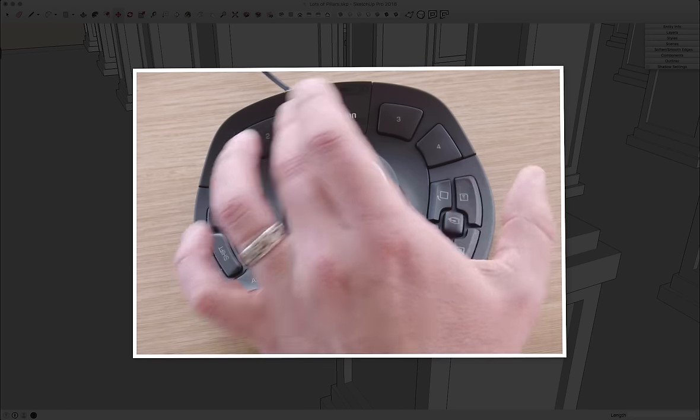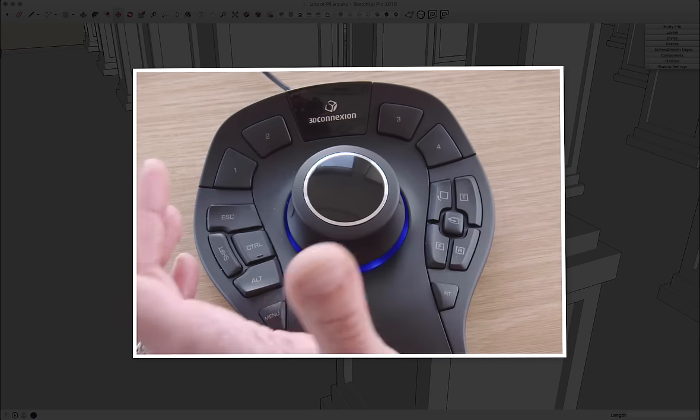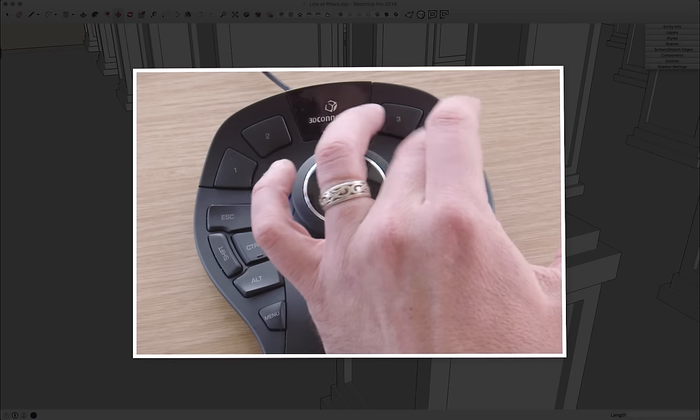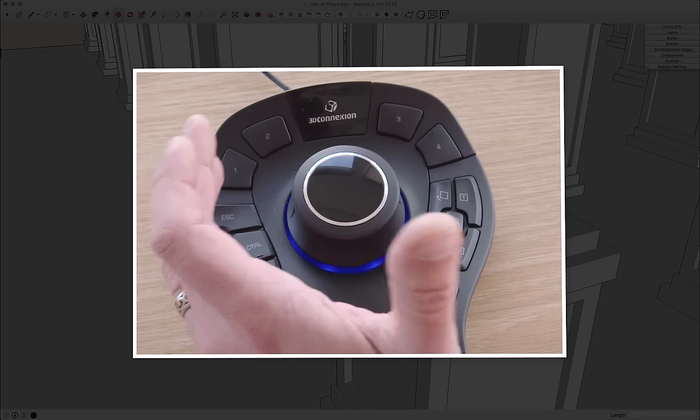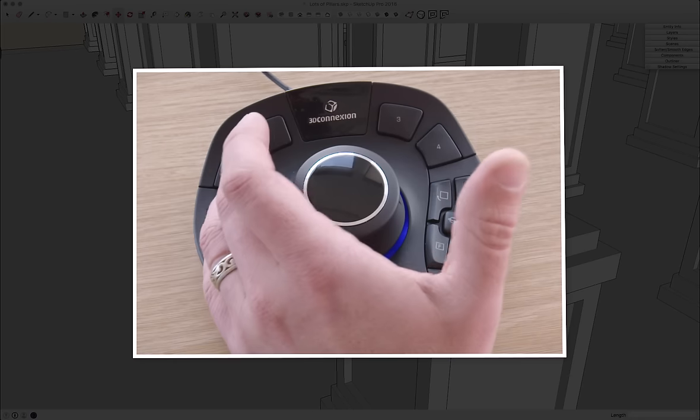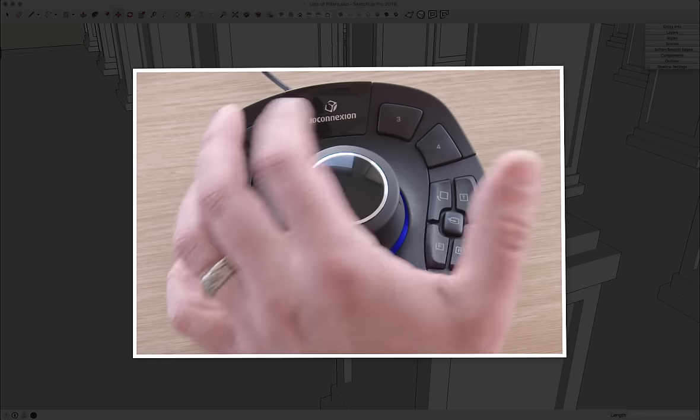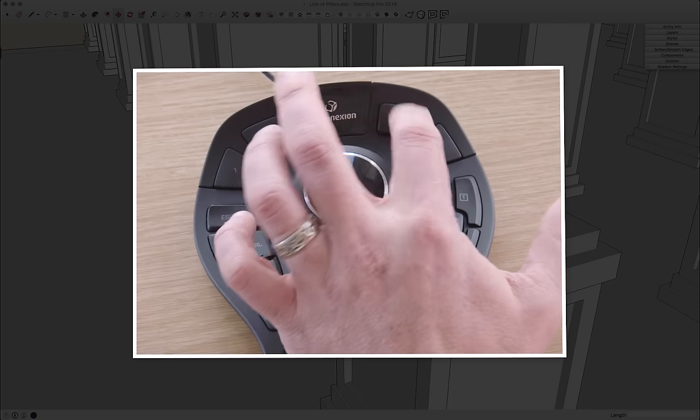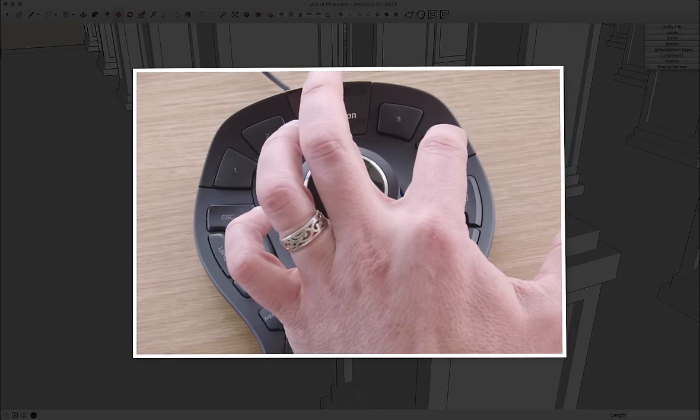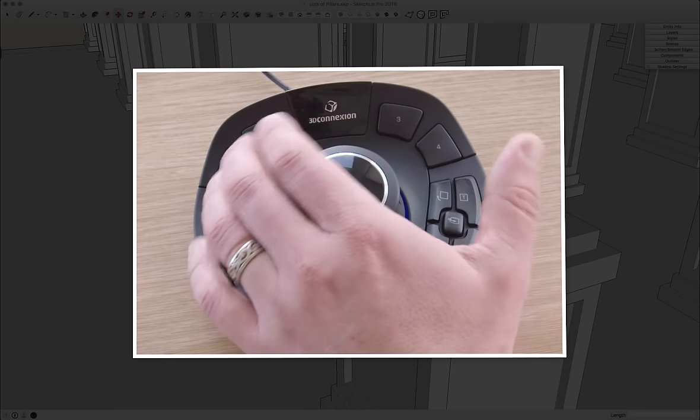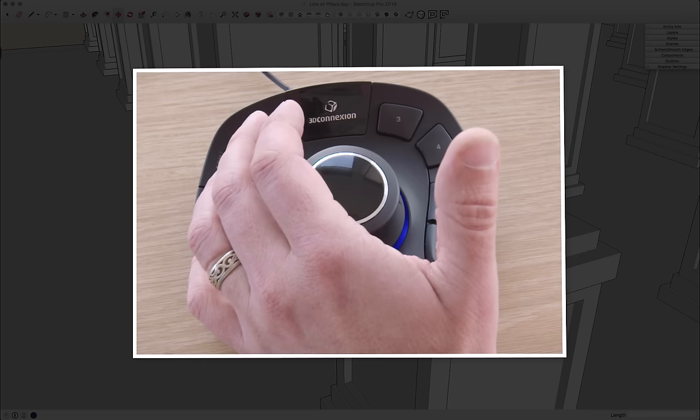Along the top, I have 1, 2, 3, 4 buttons. These are customizable to whatever you want. So I have Cut, Paste in Place, Undo, and Show Hidden mapped to those buttons.